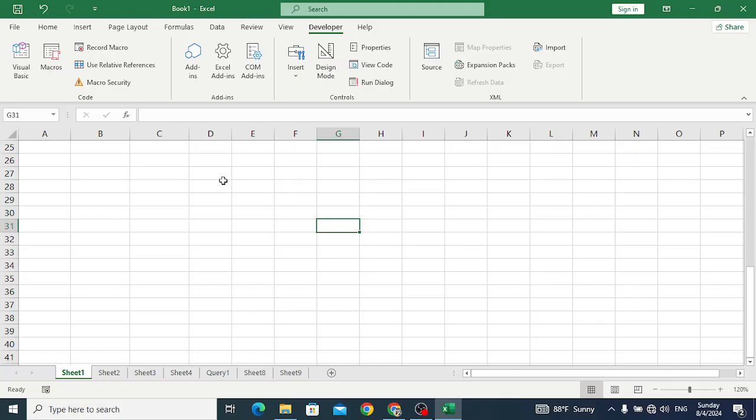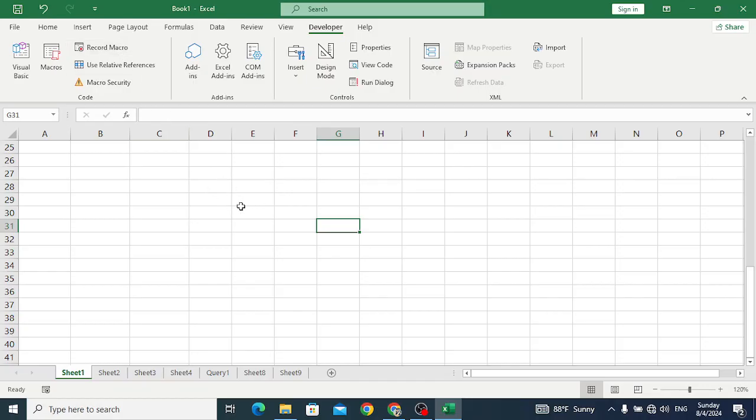Whenever you start a macro, it will record those steps that you are performing. For example, whatever you are doing, it records all those steps. When you stop the macro and run it again, it will reapply those steps again.